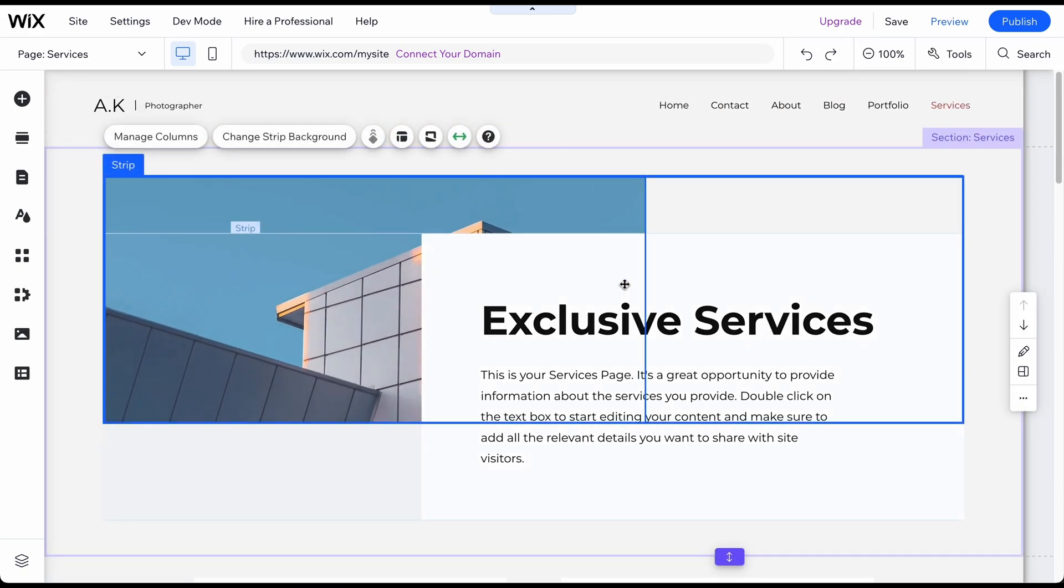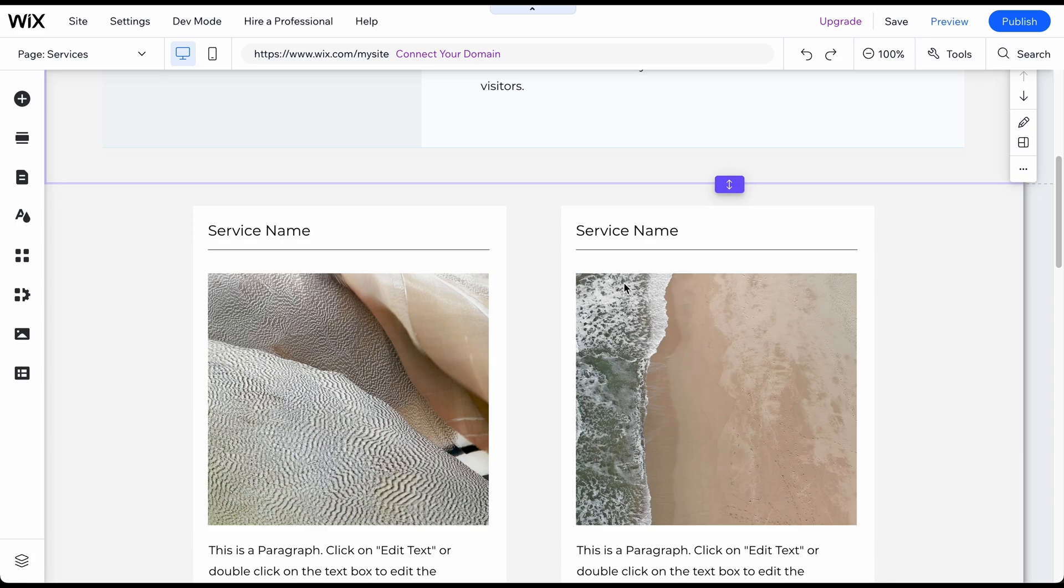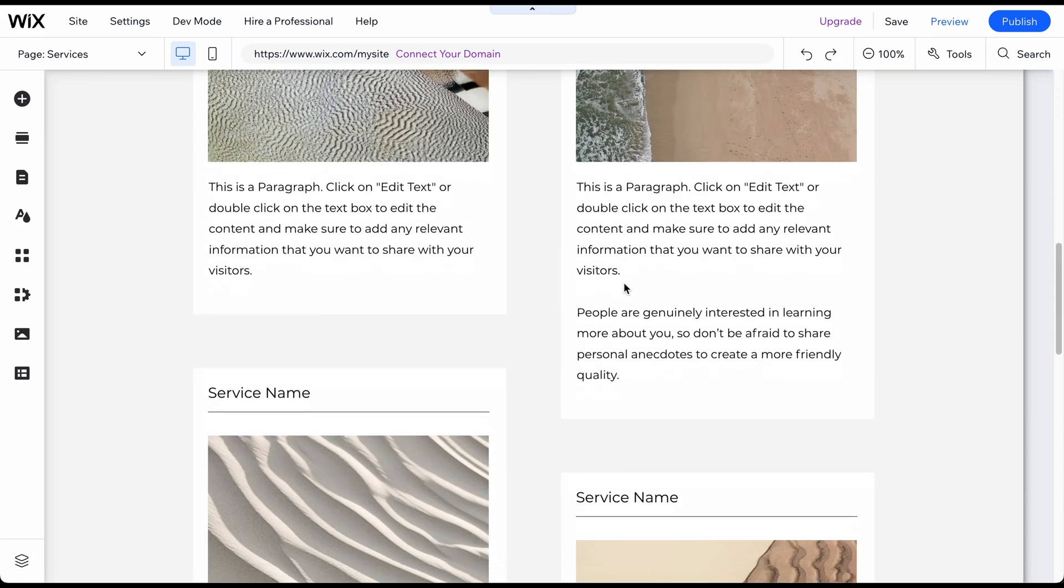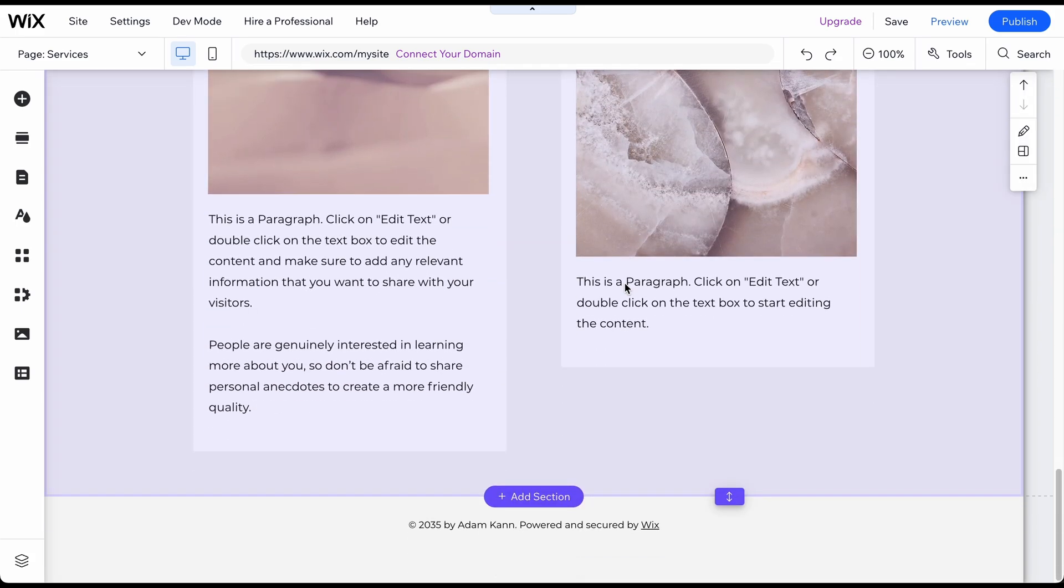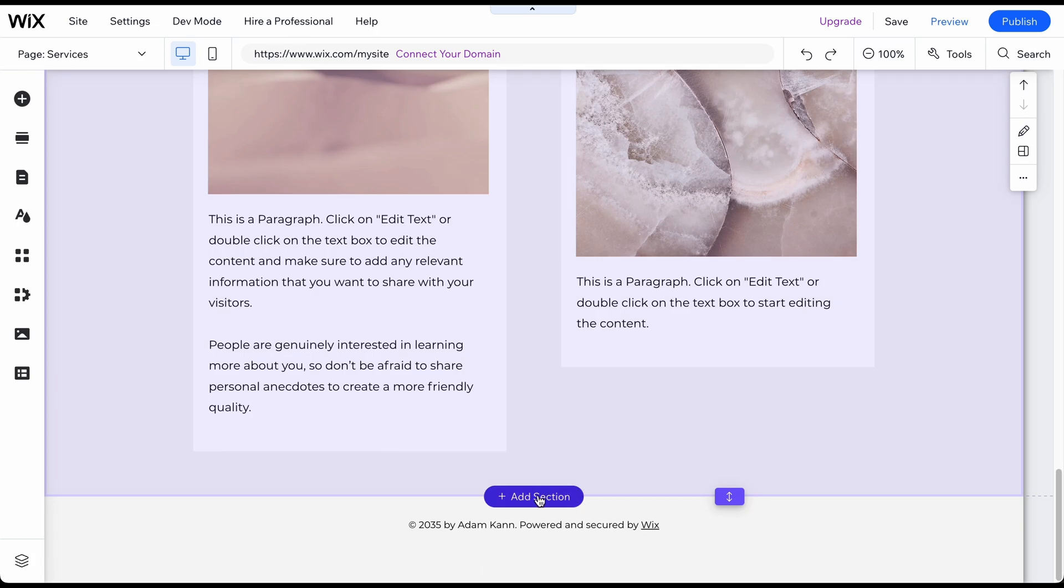Adding testimonials is also quite simple. Either create a new page for them or add a new section to an existing page. For example, below the Services section, this is usually a good place to showcase your client's positive feedback and show potential customers that your work is appreciated.